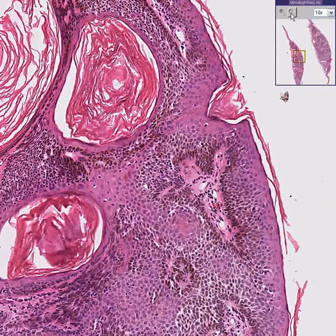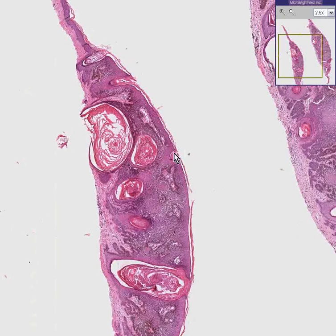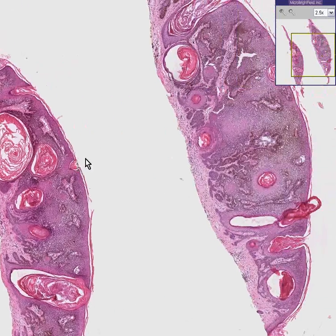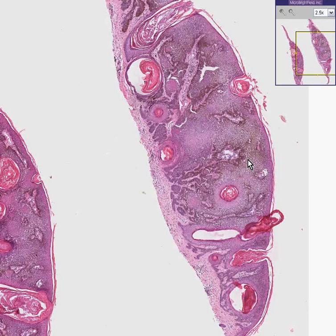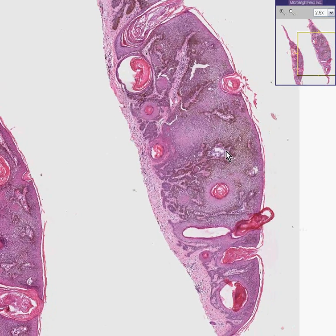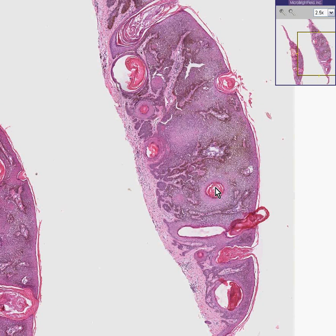Classic, textbook, drop dead easy, slam dunk seborrheic keratosis. This is not caused by or related to sun exposure like actinic keratosis. This is related to just proliferation of the epidermis forming these invaginated cysts.